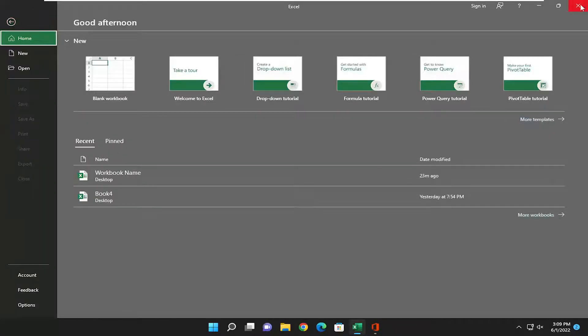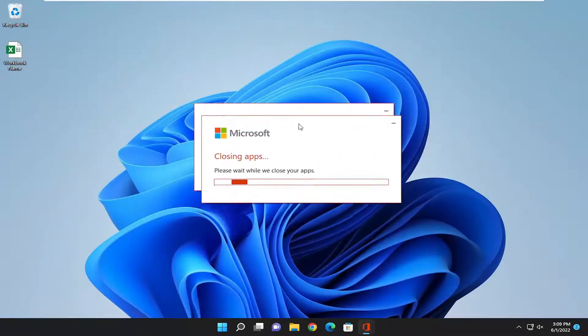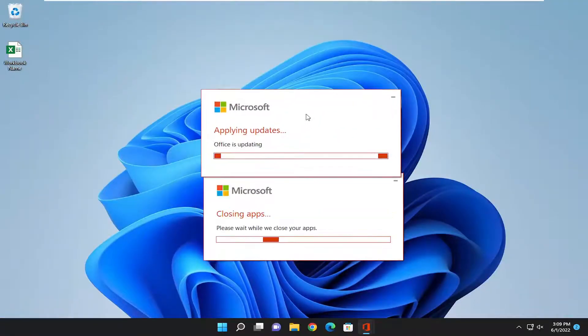And if we close out of Excel, it's applying the update as we speak.